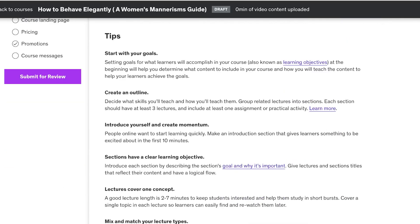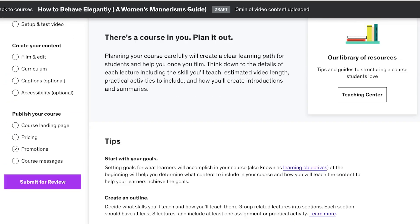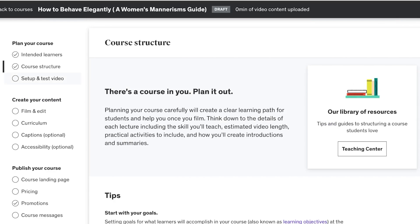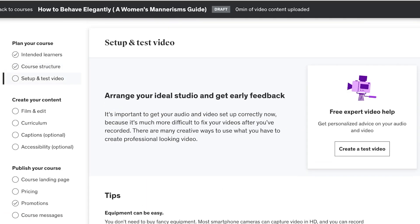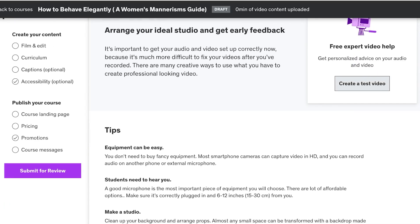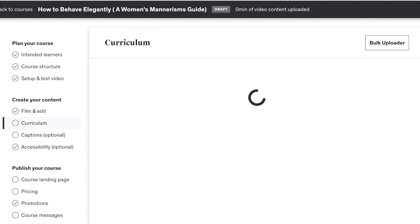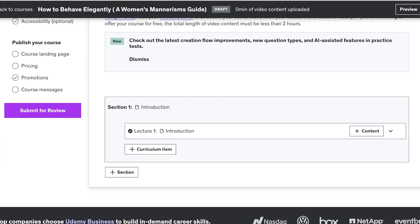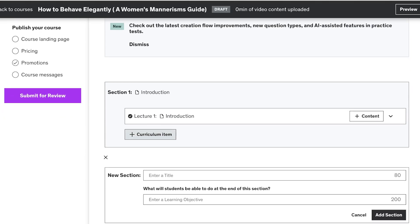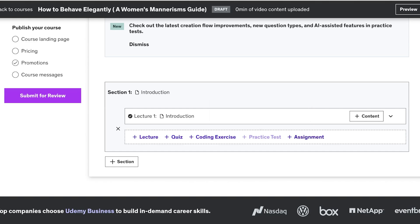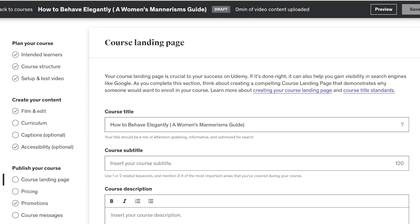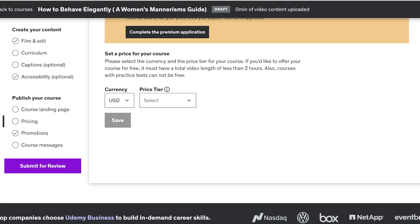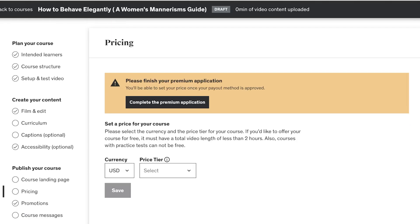The next step is setting up your course structure, including an outline and course info. You can visit the Udemy Teaching Center to better understand this. Then you'll create a setup and test video, start filming, and build your curriculum — which can include lectures, quizzes, coding exercises, practice tests, and assignments. You'll also add captions, accessibility options, build your course landing page, price your course, and submit it for review.